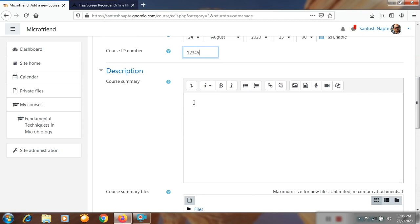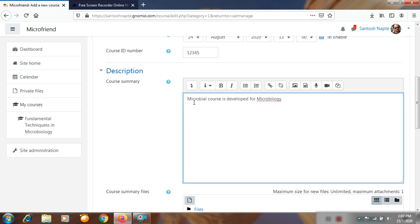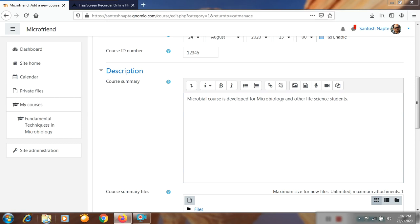Next you will write or explain about your course in the description. This microbial genetics course is developed for microbiology and other life science students. You can include your syllabus here, or paste your syllabus. Just I will show how to copy that syllabus — now I will open my syllabus PDF file which is in my laptop.